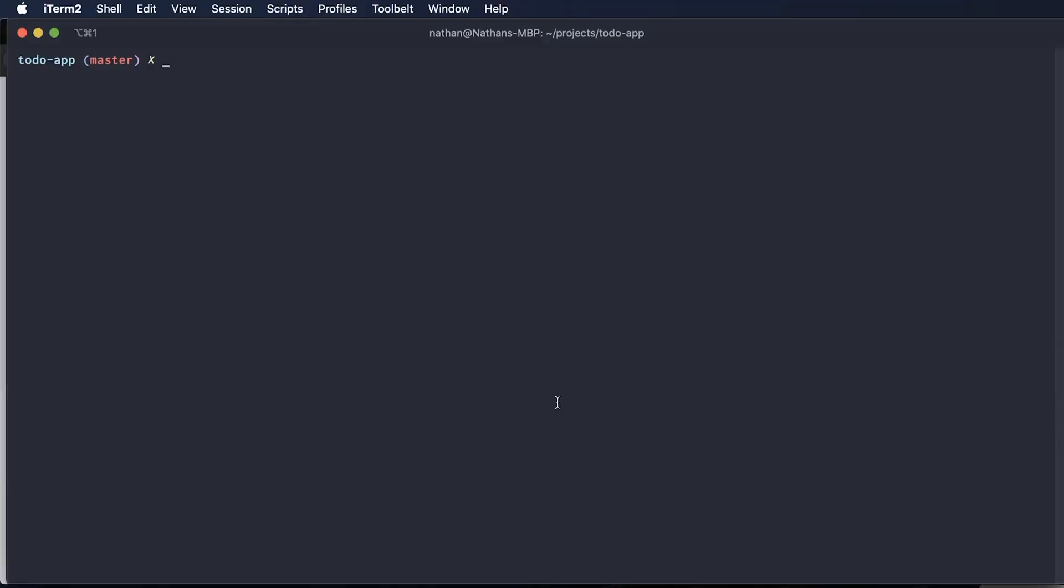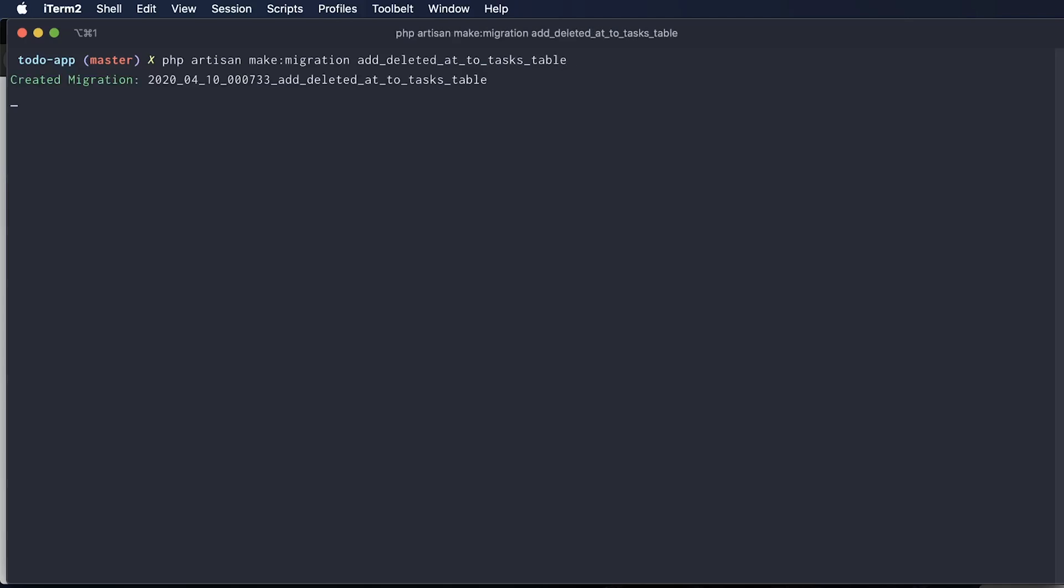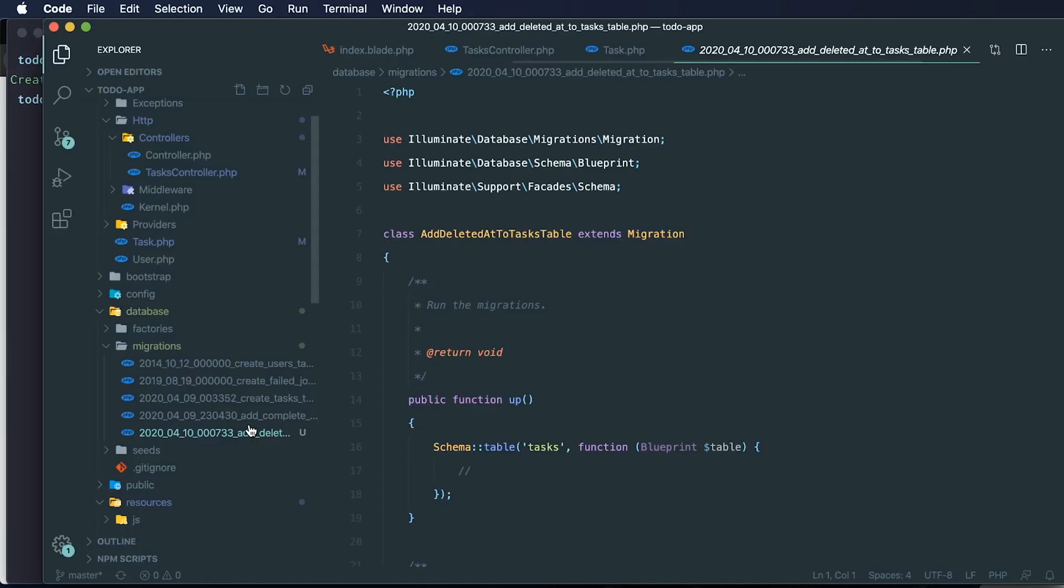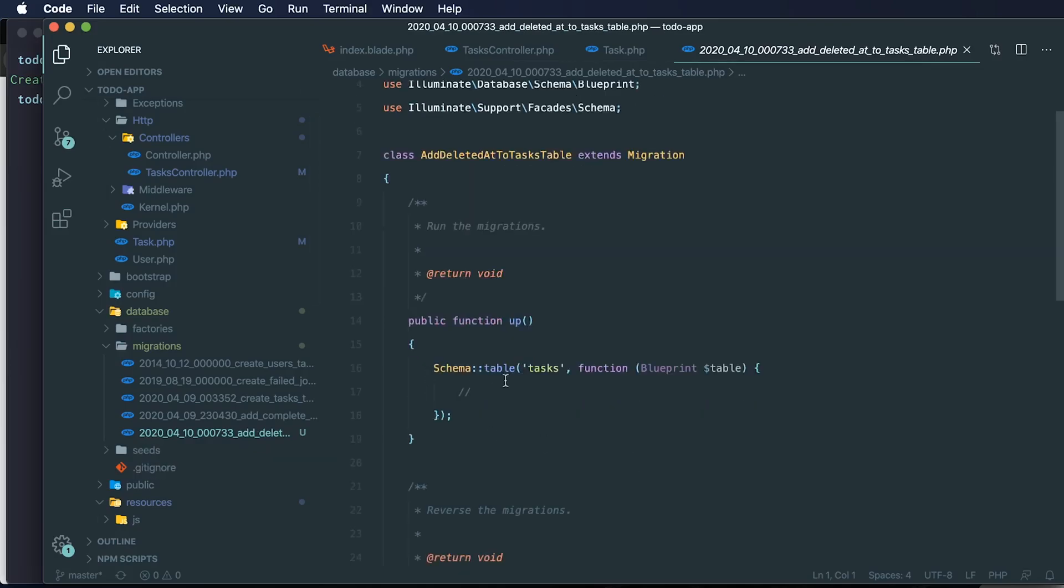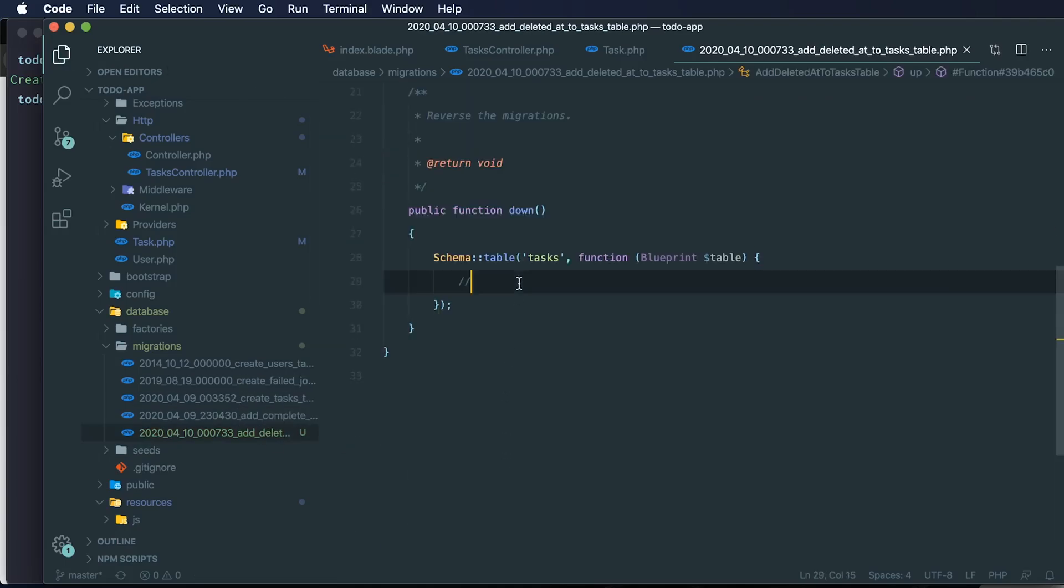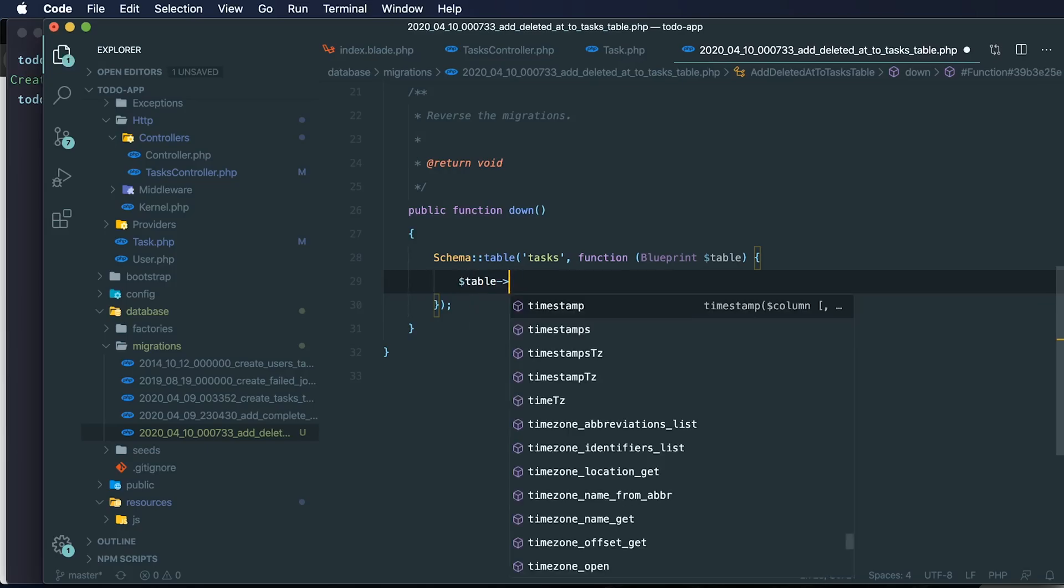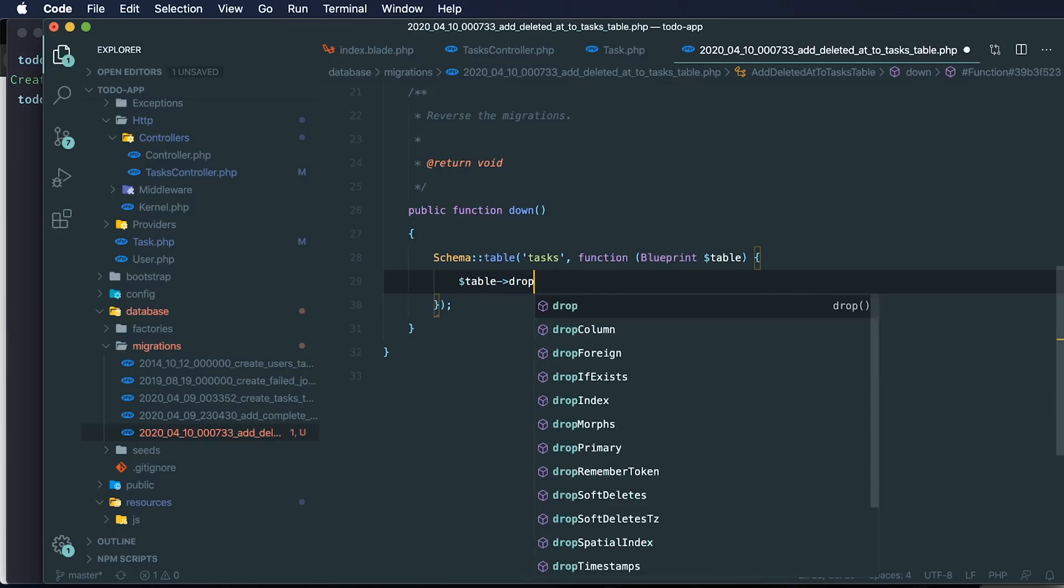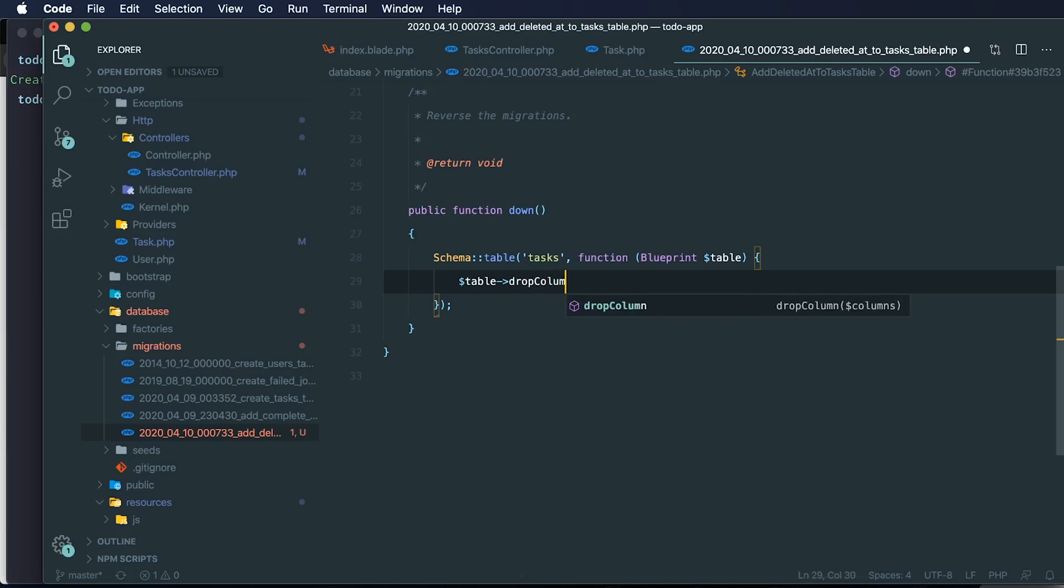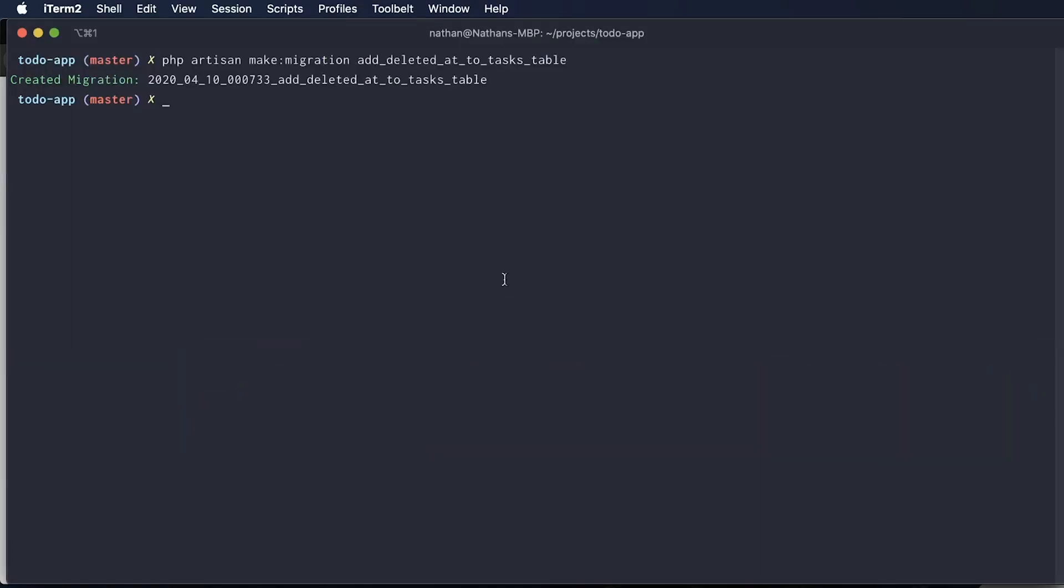And we're going to say add deleted at to tasks table. I can see that we have that new migration created successfully here. So on our task table, I want to add the soft deletes to our task table. And I'm going to drop that column when there is a rollback. So I'm going to do drop column deleted at. And let's try running that migration and let's see what happens.